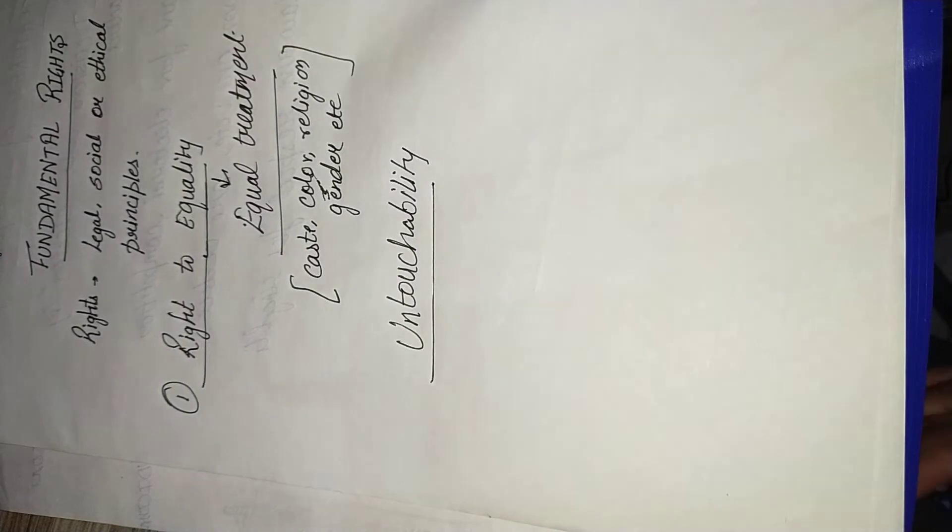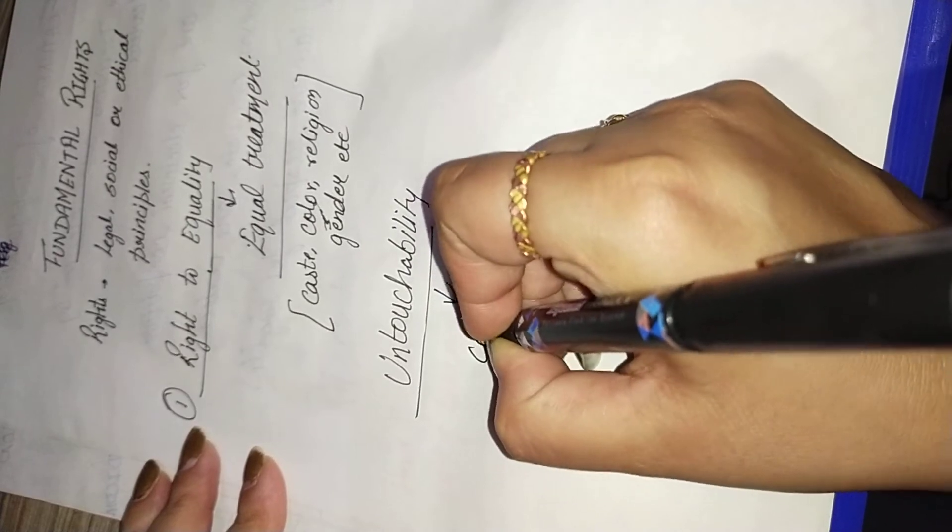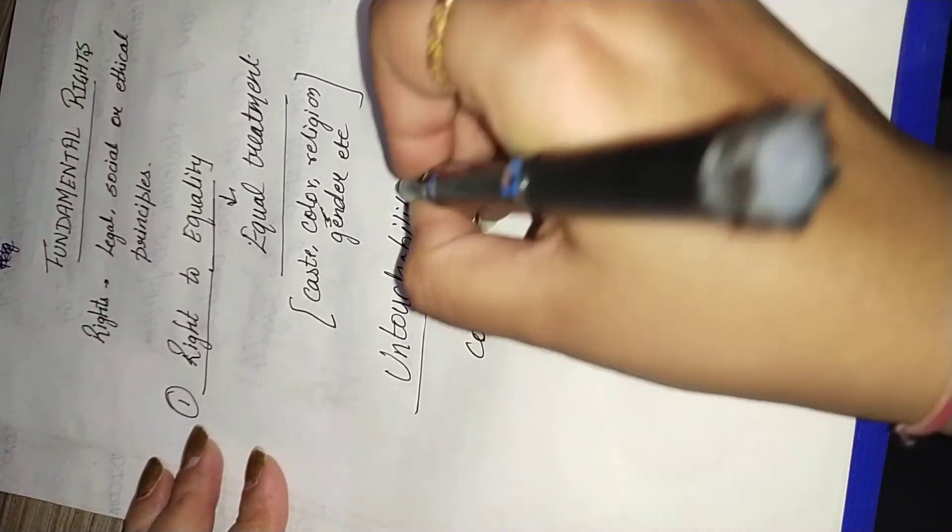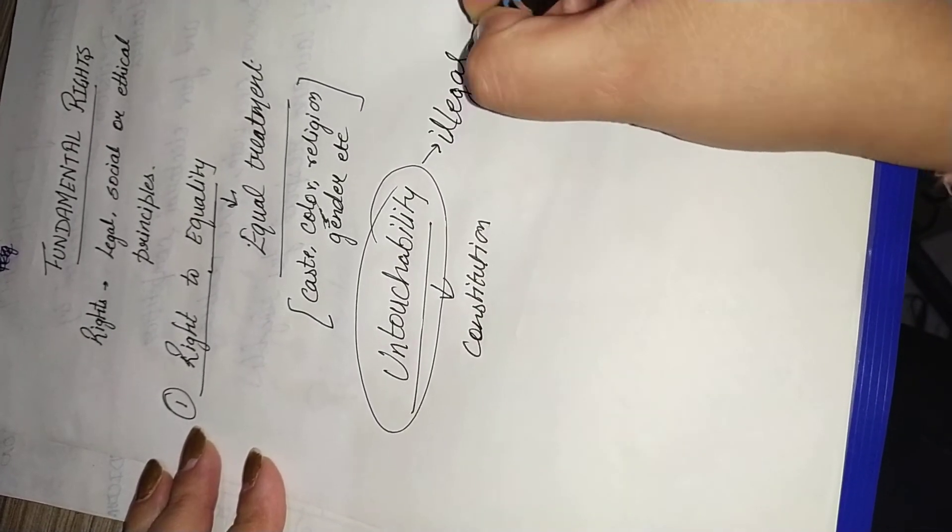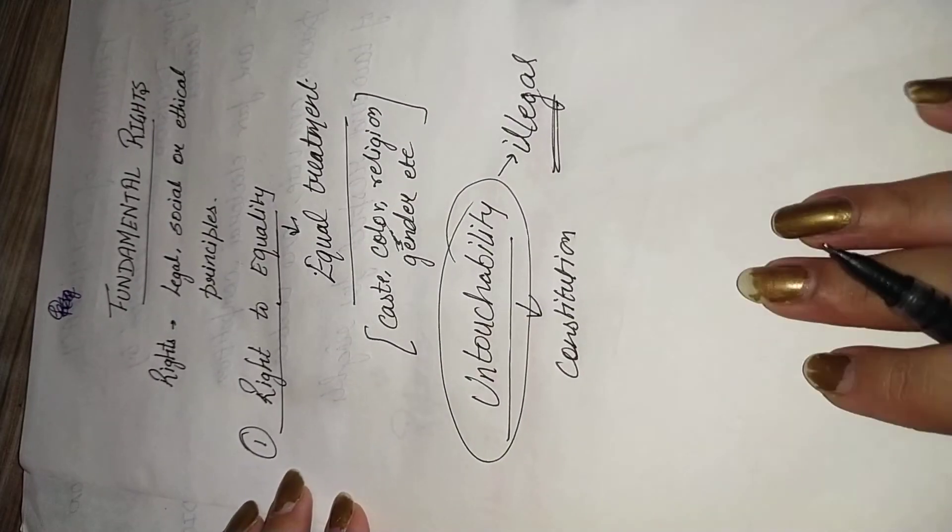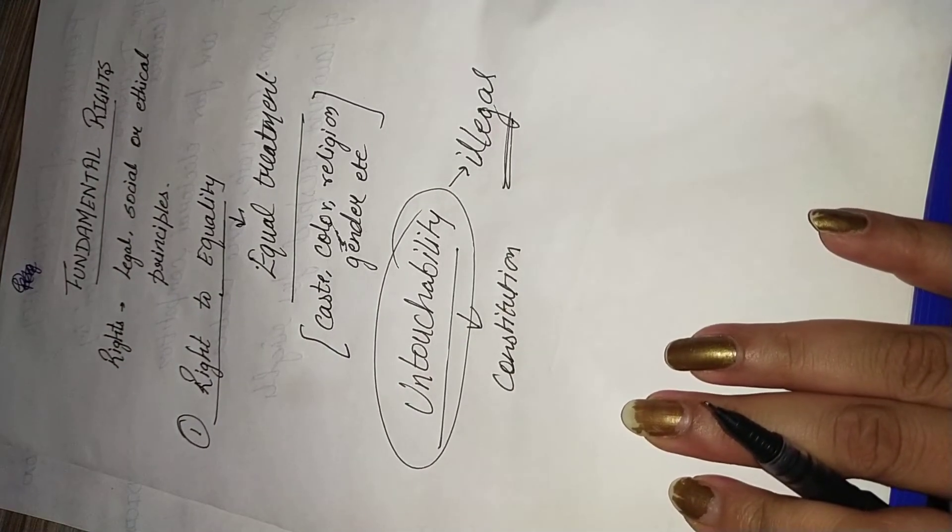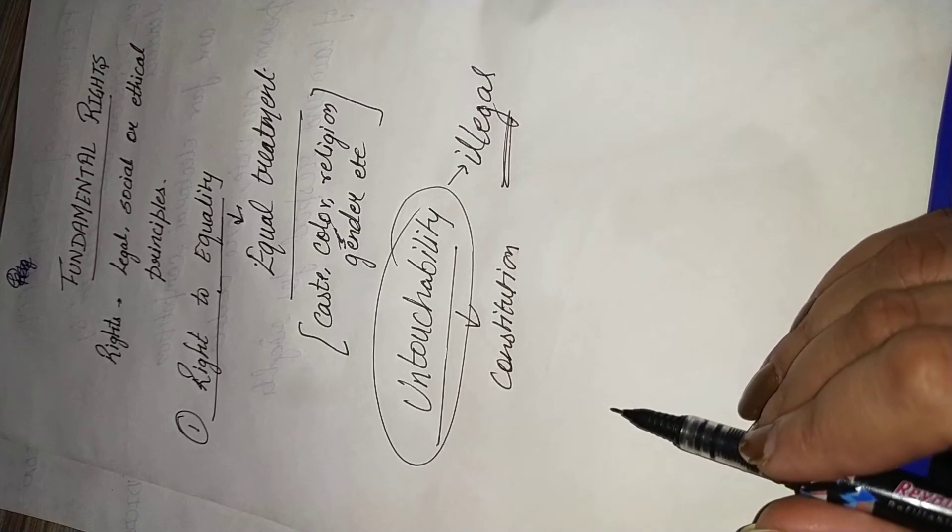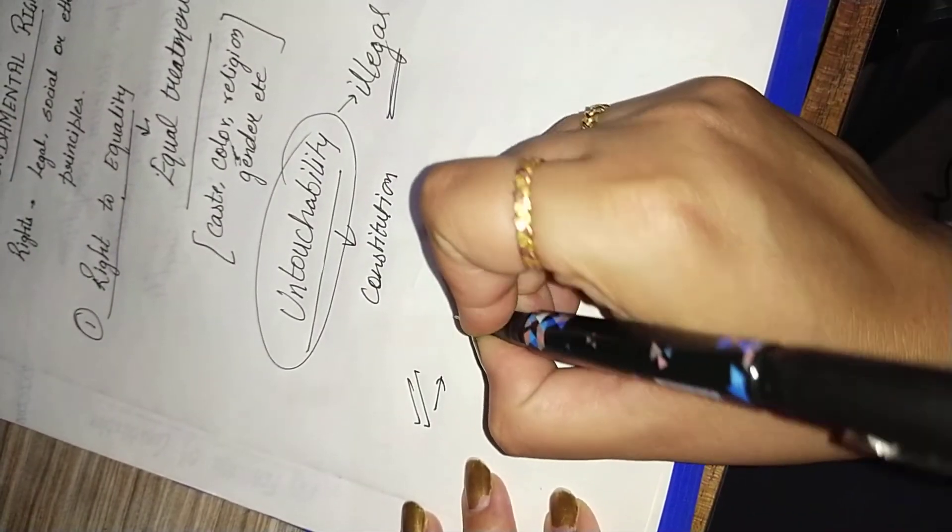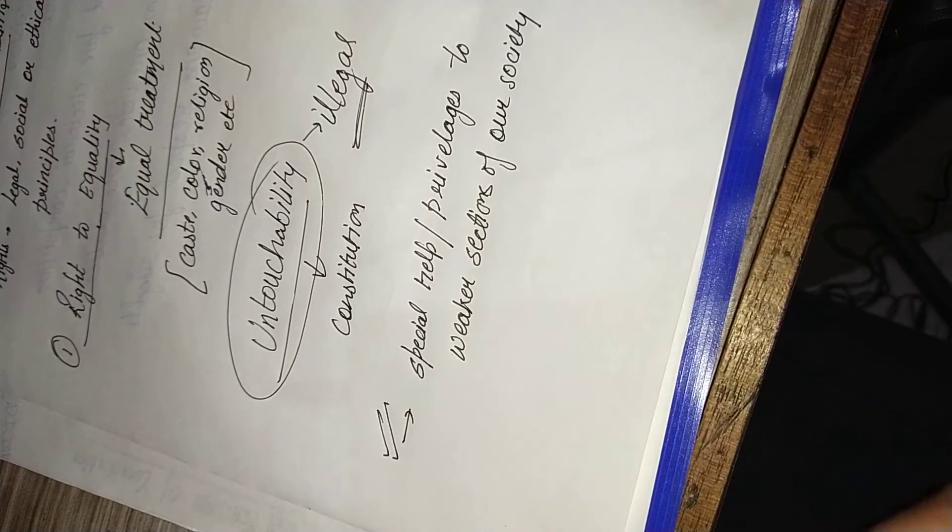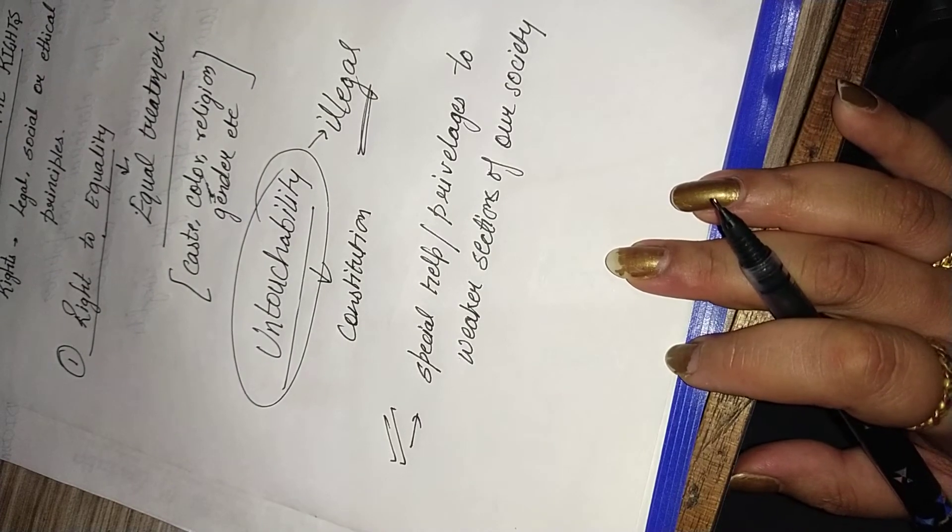Earlier we were having a problem of untouchability. This was an extreme problem in our past. In this untouchability, basically lower caste people were not allowed to sit with the higher caste people. Our Constitution considers this untouchability as an illegal kind of practice and now no one is allowed to follow this. But right to equality doesn't mean that we are not allowed to provide some extra benefits to the weaker sections.